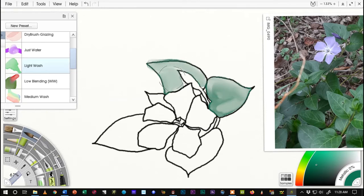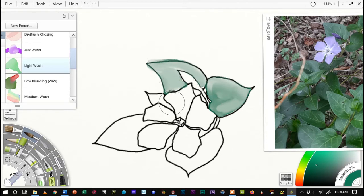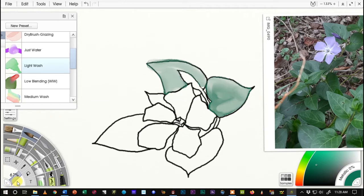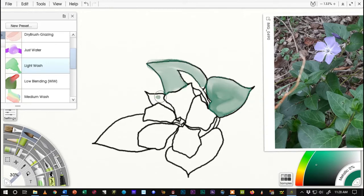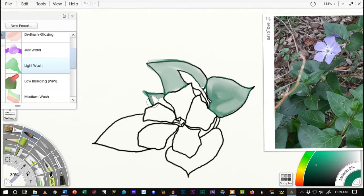One would be to wet each leaf individually. So I would go in and I'd paint clear water in a leaf and then I would come back with the color while the paper was still wet. And so that's one way to do it.